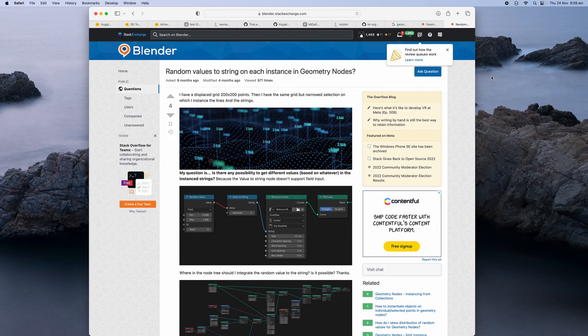Welcome back to Blender Studio Life Noding. In this episode, I want to give you an example of how you can put random values to strings on each instance in geometry nodes.